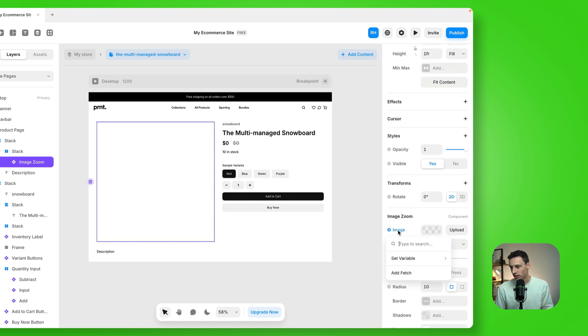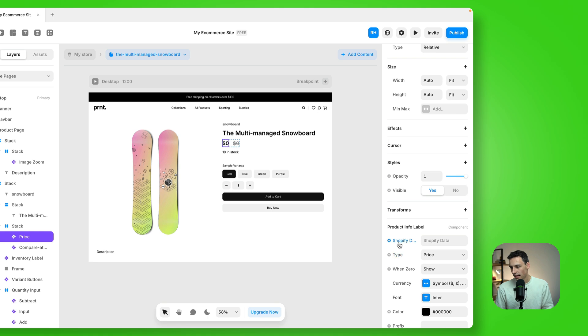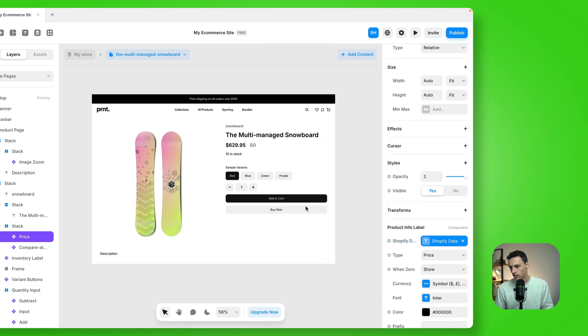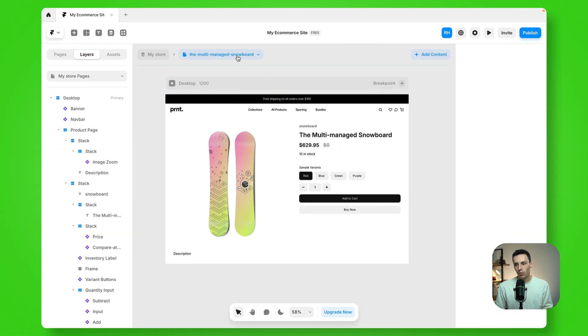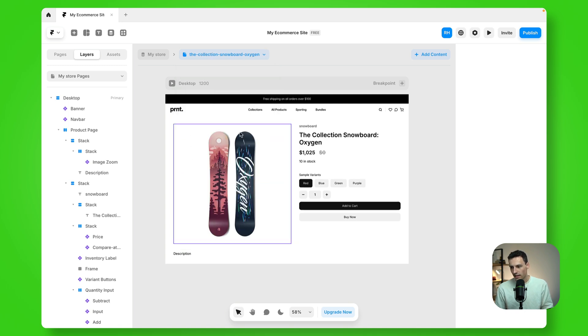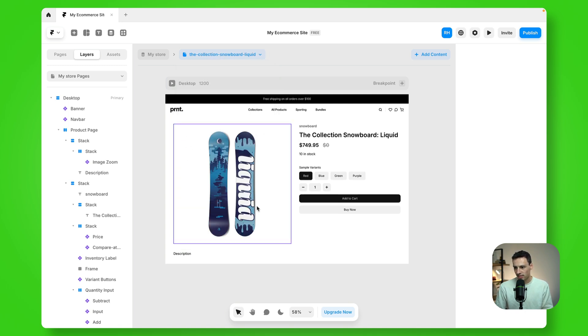So we'll select on the image here and we'll set the variable to be the image. And let's also set the price. Okay. But pretty quickly, you can see we've already pulled in a lot of that data and our pages are actually starting to look like proper products pages, right?